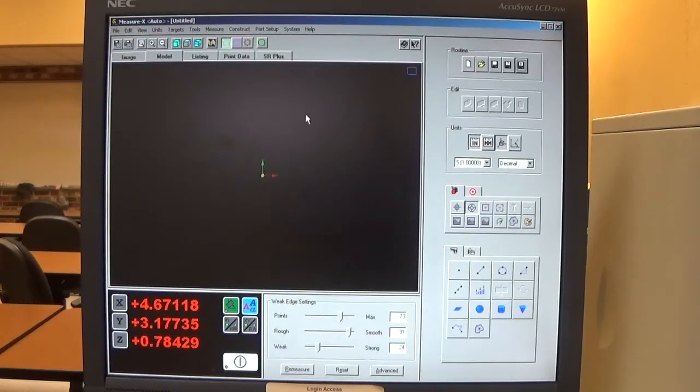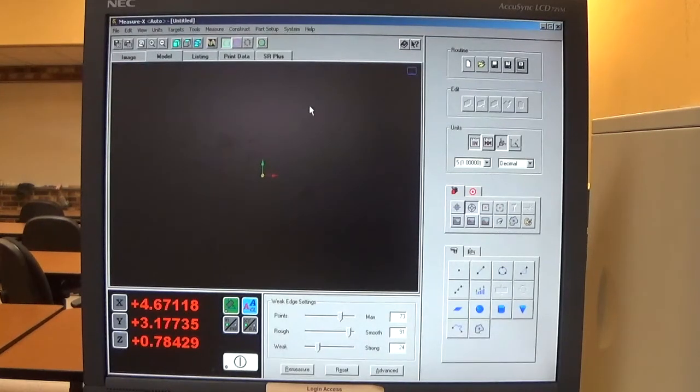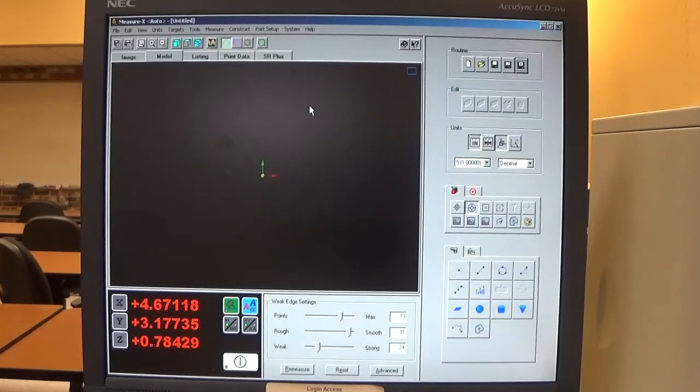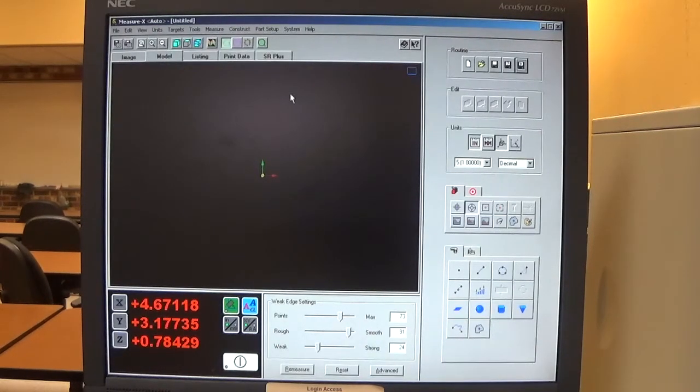This video is going to go through how to run a routine and print out the results. We're going to print out those results as a PDF.